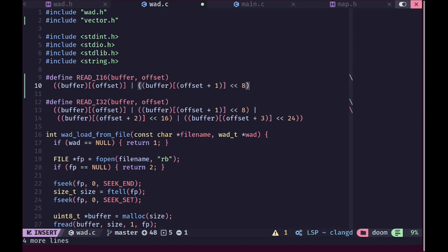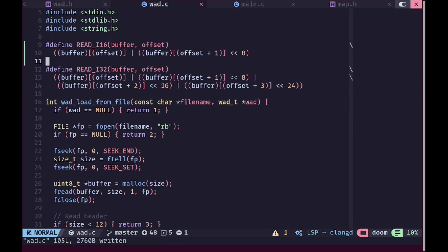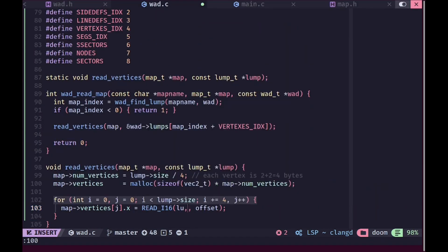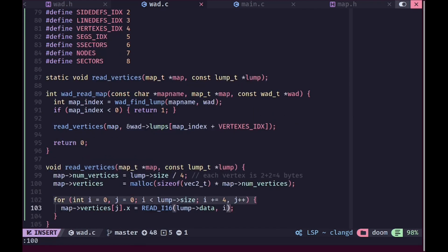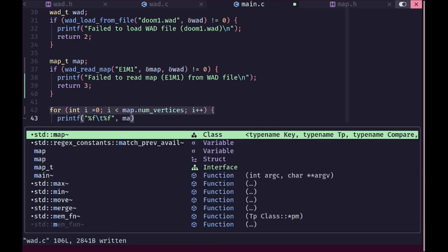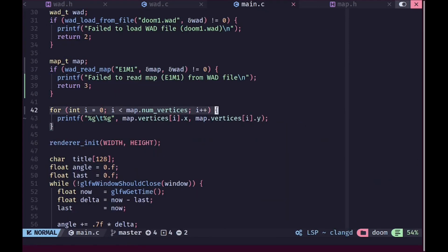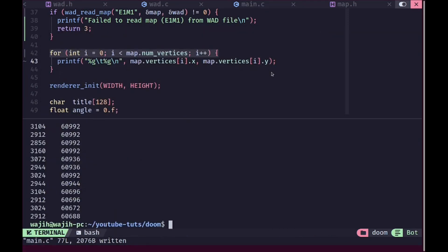We remove the reading of two extra bytes and load both components using read_i16 — the x value at offset i and the y value at offset i plus two. To test this we'll use printf to print all vertex values. I want to change the format specifier to g so we don't get unnecessary decimal points, and I add a newline. The output looks inaccurate at first, and the reason it didn't work was because it was reading values as unsigned. We fix this by casting our reads to signed integers, and now running it shows correct results including negative values.